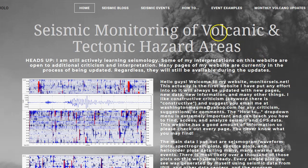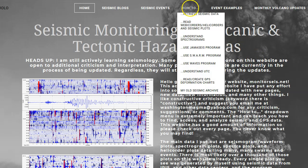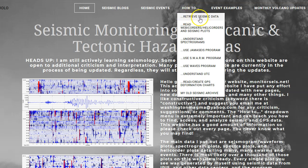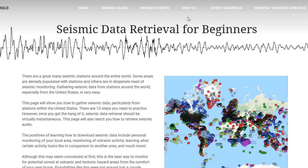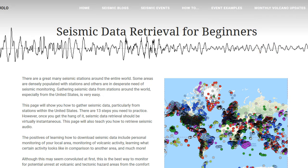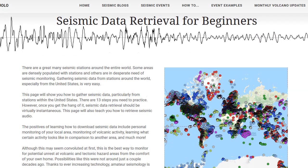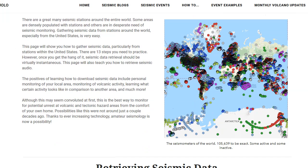Hey there once again YouTube. First off I just want to let you guys know I do have a new page on my website. I deleted the download data page under the how-to menu and replaced it with a new page called 'How to Retrieve Seismic Data' and this is a much simpler version. For those out there who sometimes ask me for seismic data or don't know how to do it themselves, because my page was a little confusing - I talked a lot on that page - I stripped it down to basically just steps of how to do this seismic data retrieval for beginners.